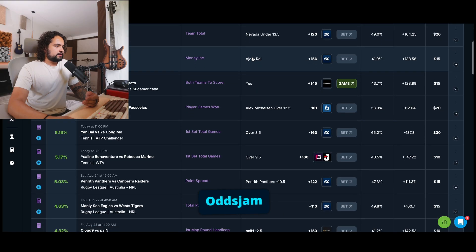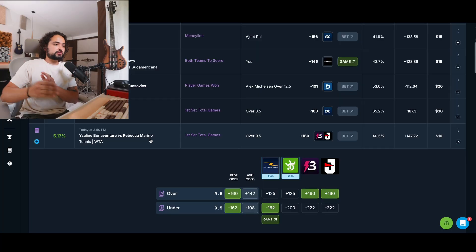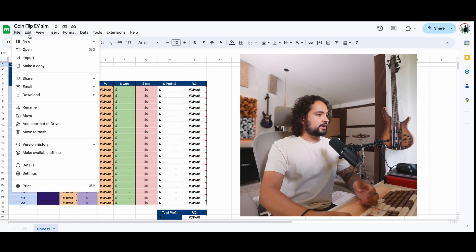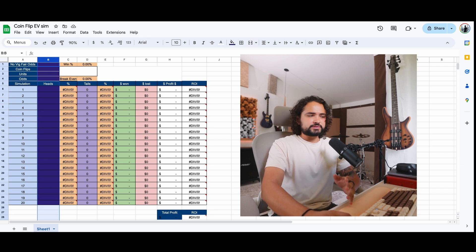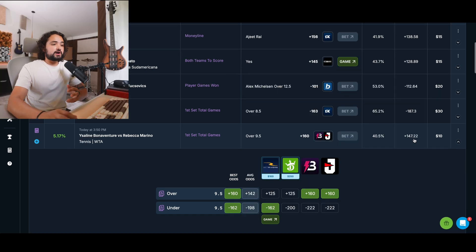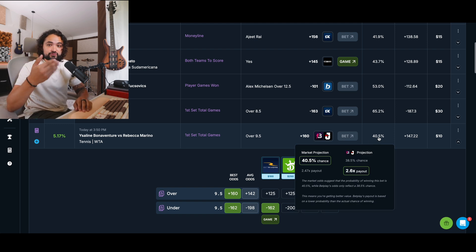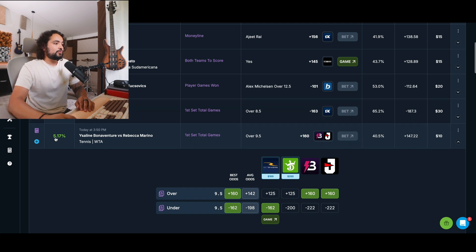Let's look for a random bet — let's say this tennis game, Bonaventura versus Rebecca Marina. We're going to simulate this bet hundreds of times across parallel universes to see a hundred bets. OddsJam says the no-vig fair odds should be closer to 147.22, which means there's a 40.5% chance for this bet to hit. We are getting odds of plus 160 — better odds and better payout than 147.22 — which is where we get this 5.17% expected value.